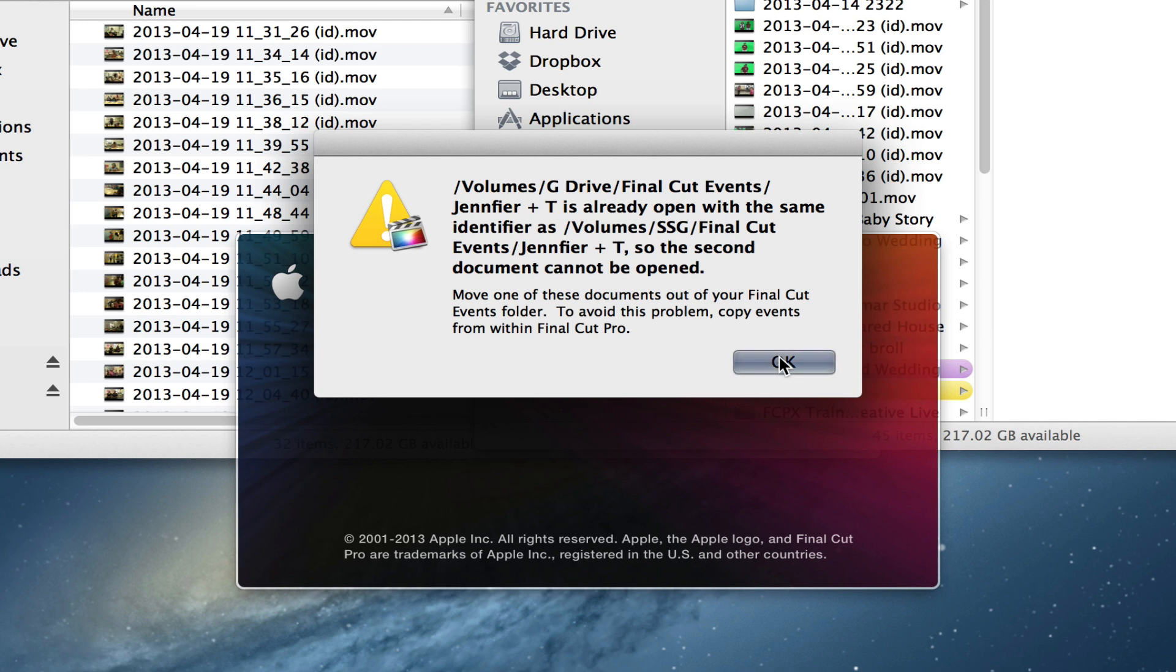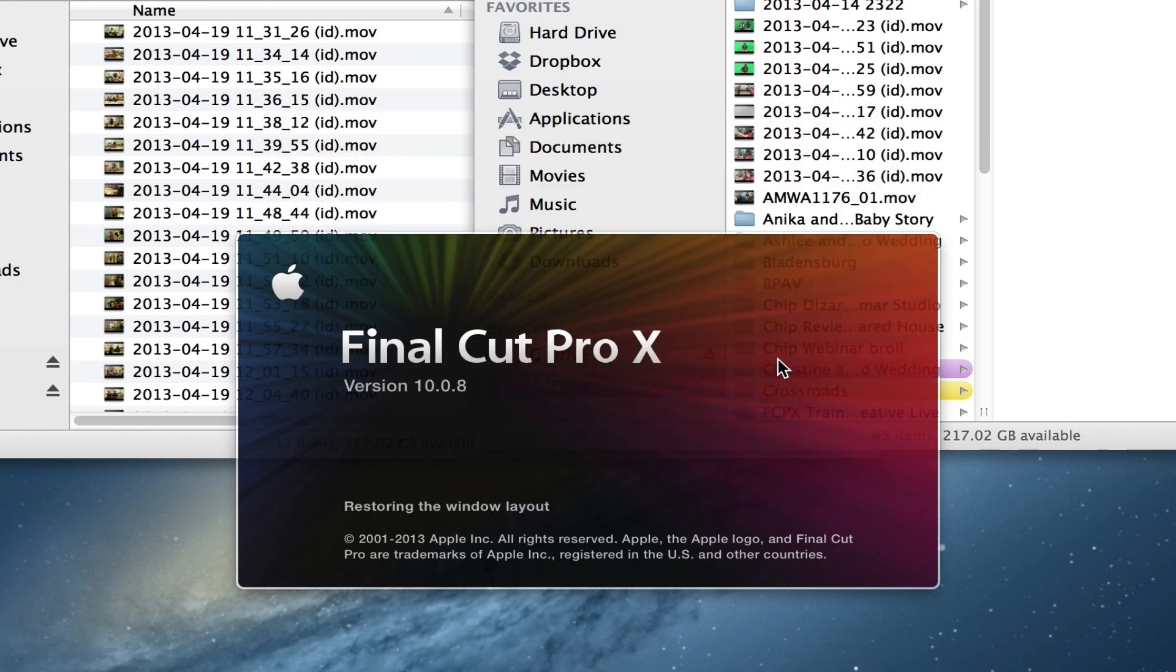Copy events from within Final Cut Pro. So that's a great identifier right there. You have two drives with the same project but I probably just tried to move them myself instead of copying them within Final Cut Pro.